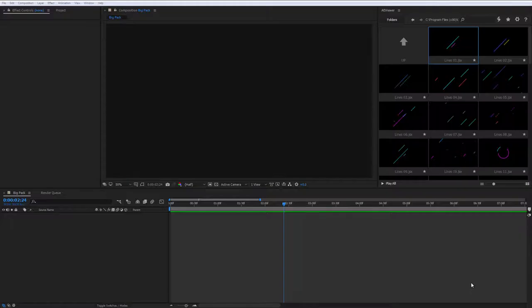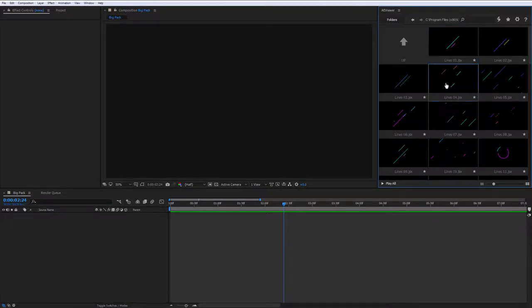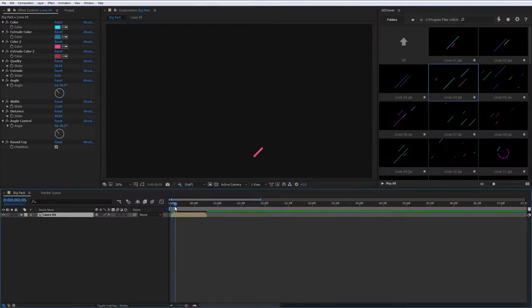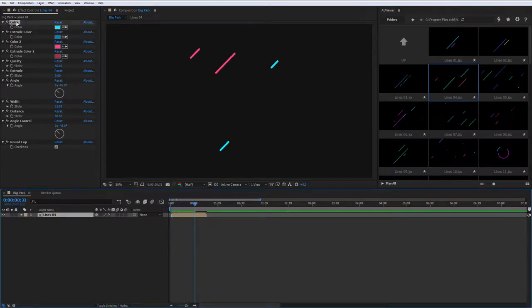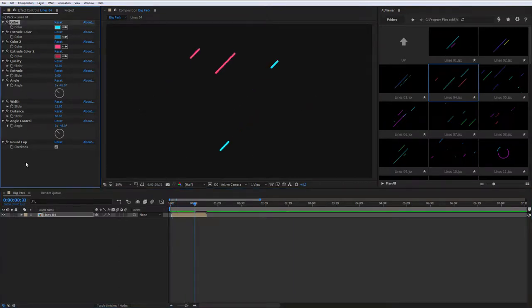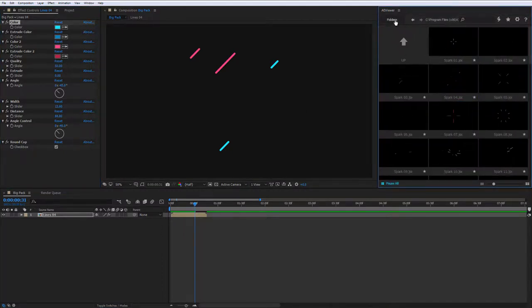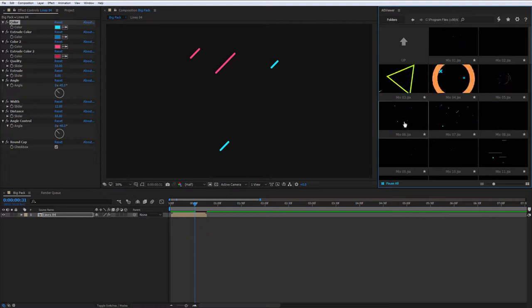Shapes. It is really simple to use them. Just add with double click to your composition. Under the Effect Controls window, you will see the color and shape settings. And the categories Particles, Sparks and Mixed work the same way.